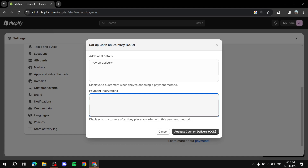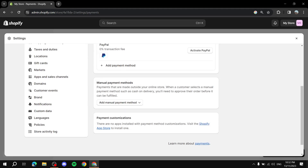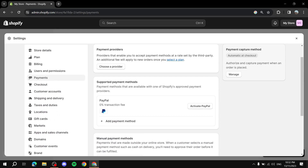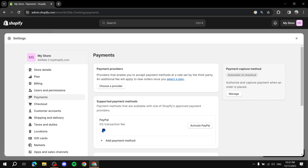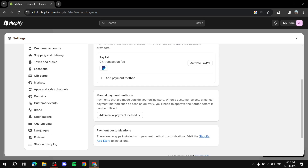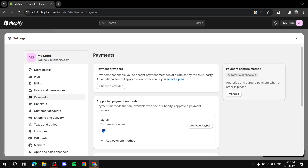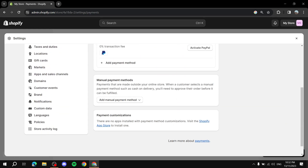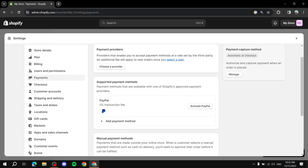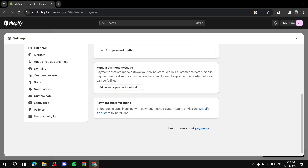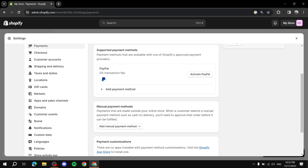That's how to manage and add your payments for Shopify. I covered the basics in this video — thanks for watching.